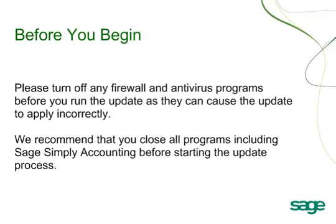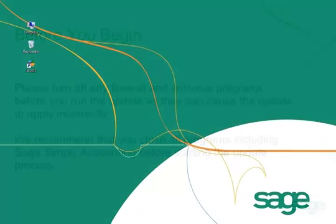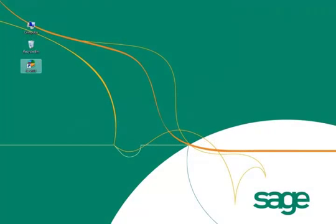Also, we do advise closing all of the programs before starting the update process. Sage Simply Accounting releases updates periodically during the year, normally in January and July when the CRA releases their new payroll tables.